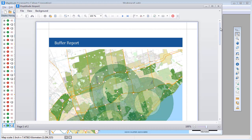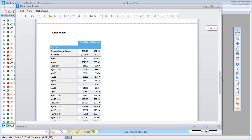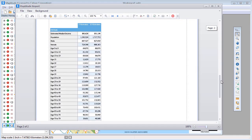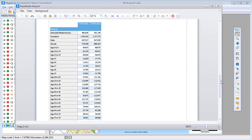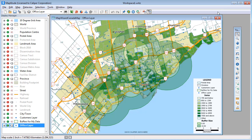Because I chose to compute the demographics, Maptitude creates a report with a map showing the buffers and a table of the demographics for the population 0 to 5 kilometers from an office, and the population 5 to 10 kilometers from an office. And when I close the report, you can see that Maptitude has updated the map as well with the office locations and the buffers.